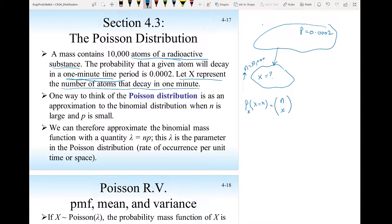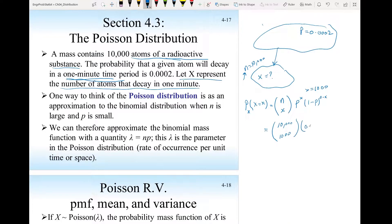For example, you may be interested in knowing: what's the probability that 1,000 of the 10,000 atoms will decay? That would be C(10000, 1000) times (0.0002)^1000 times (1−0.0002)^(10000−1000), which is (1−0.0002)^9000. If you try to calculate this it's going to be a very long computation, though you would get the correct answer.